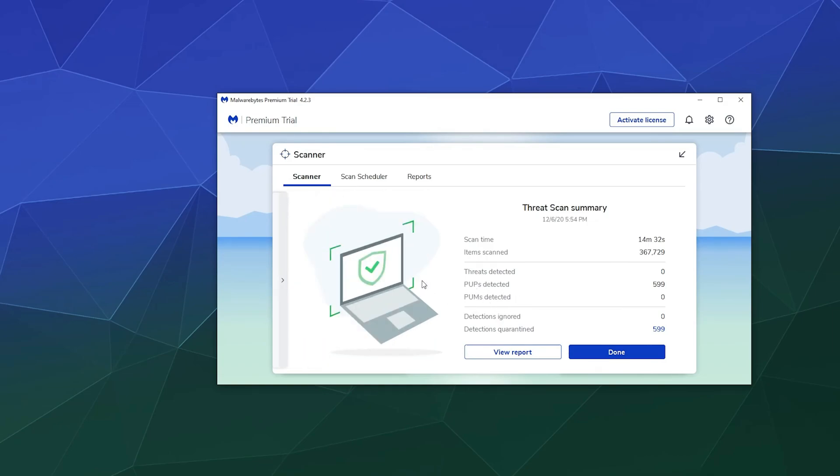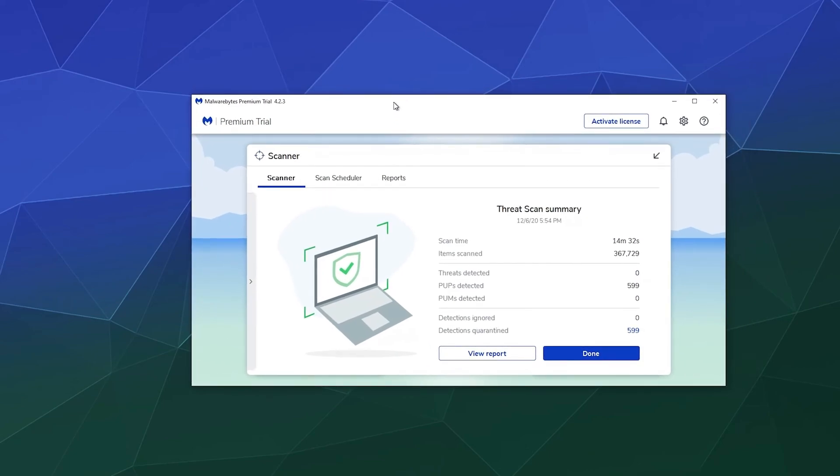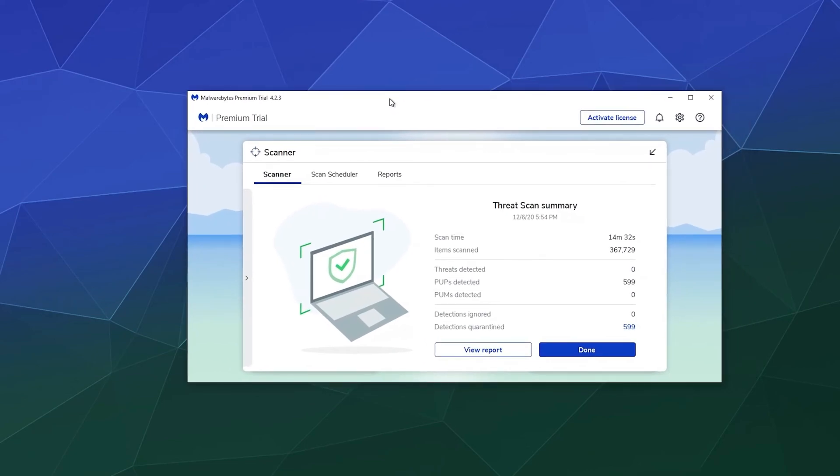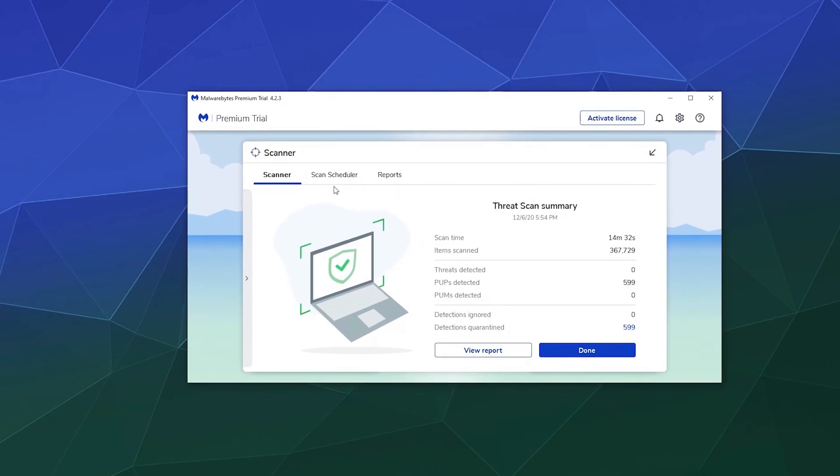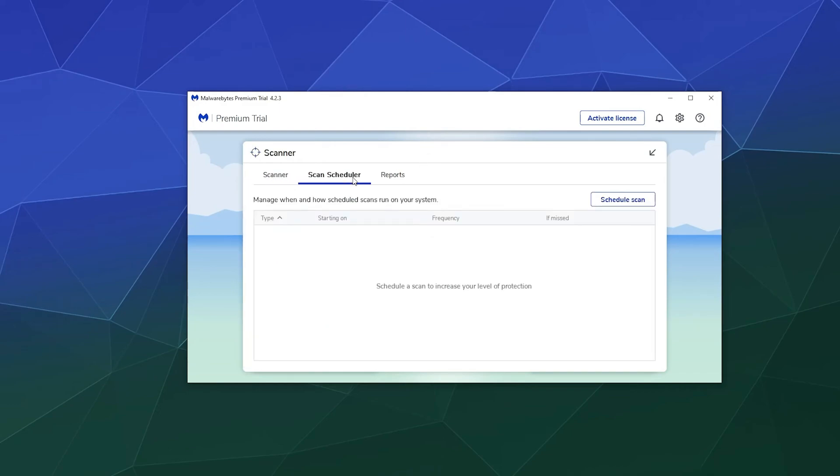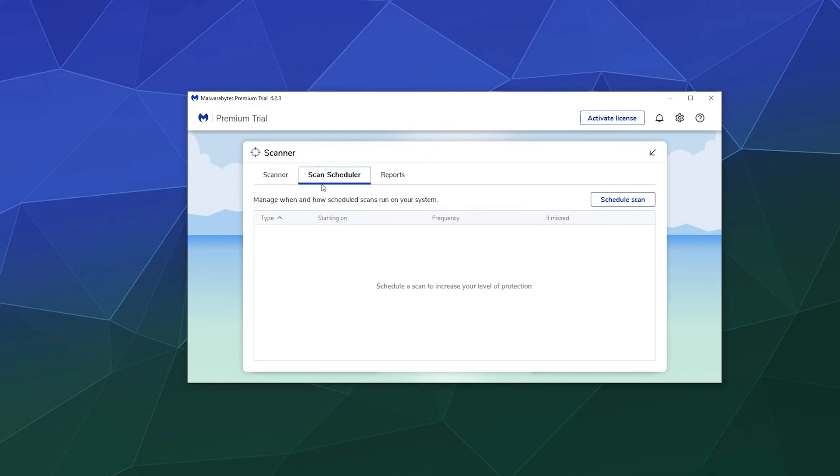And so what I can say is Malwarebytes has always been one of those programs that came highly recommended to me in all my times using PCs. I also recommend using on top of that, the one that comes with your computer, Windows Defender, and it's nice because you can set this up to scan however often you like, even if you don't have the premium version.